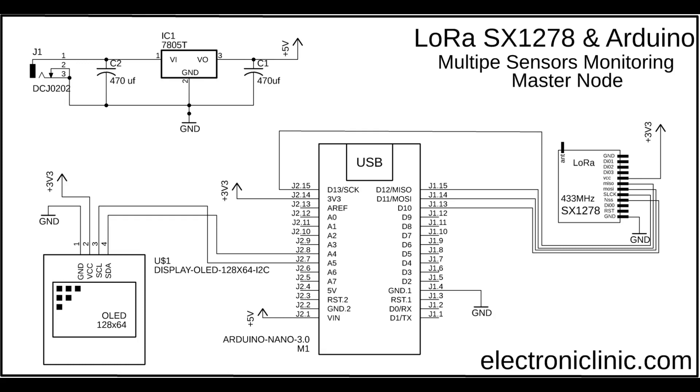The VCC and ground pins of the SSD1306 OLED display module are connected with the Arduino's 3.3V and ground pins. The SDA and SCL pins of the OLED display module are connected with the Arduino's I2C pins A4 and A5. For detailed explanation, watch my previous tutorials or read my article available on electronicclinic.com.